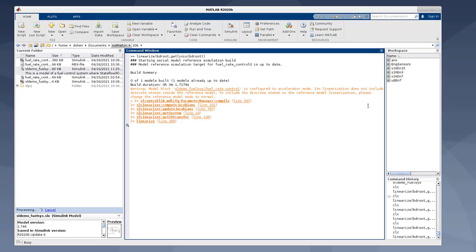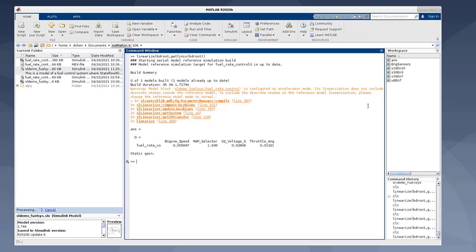Now you can see we've been given a warning telling us that the reference model is being configured in accelerated mode. Therefore, we would not actually linearize the discrete states inside it. And we recommend you turn the reference model to normal mode.